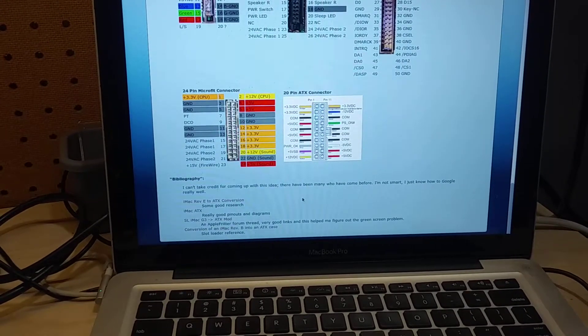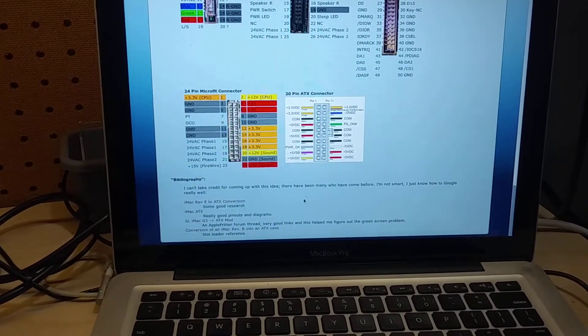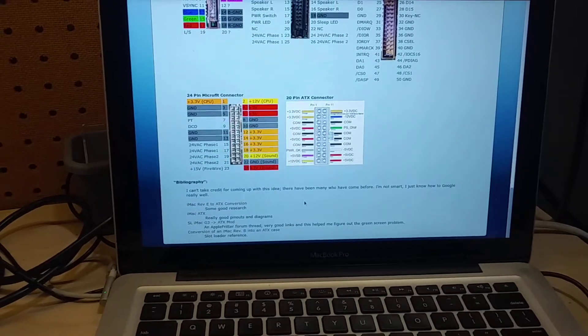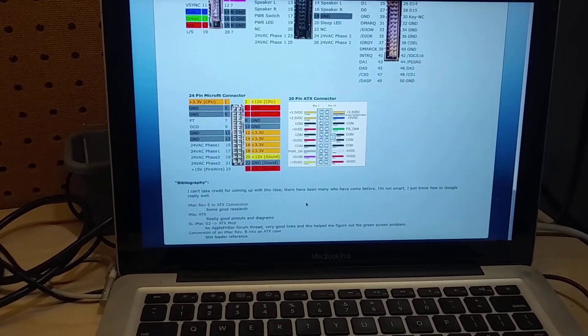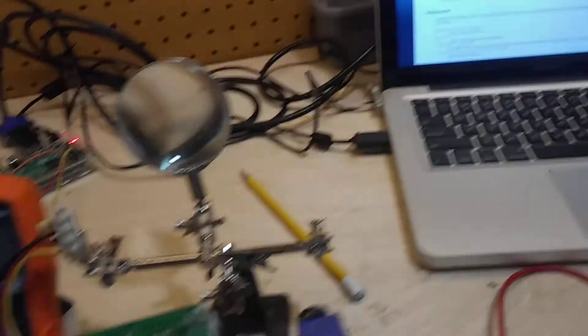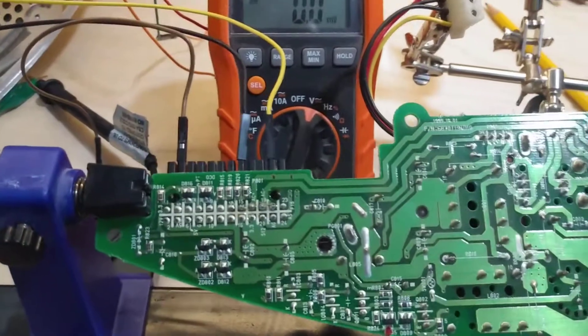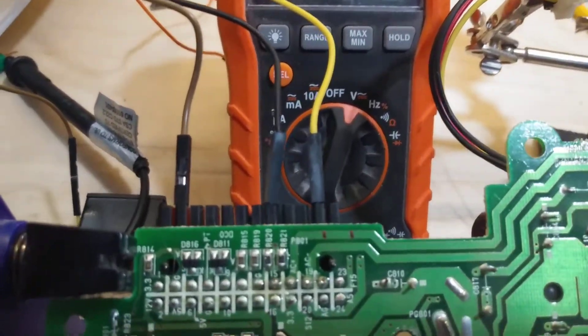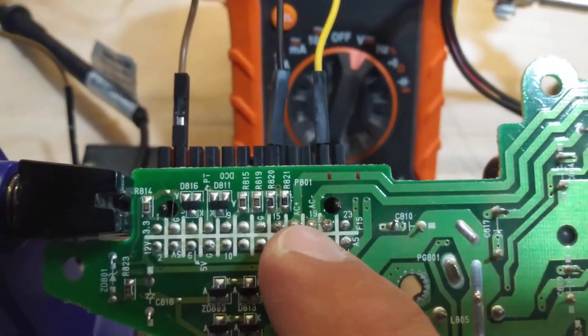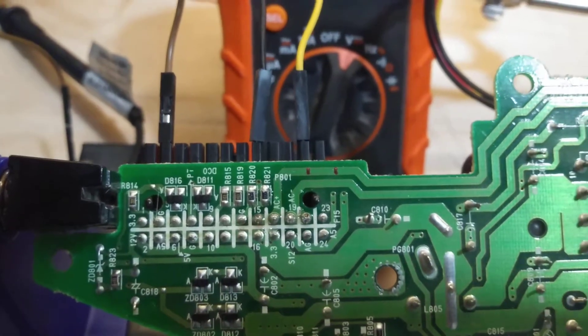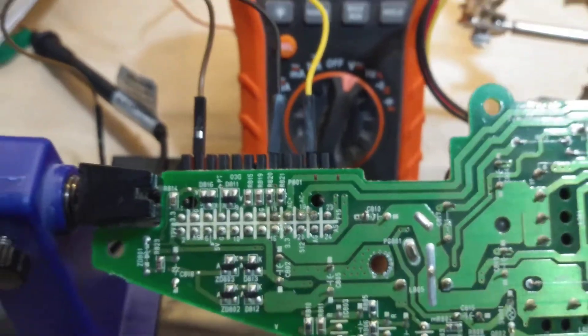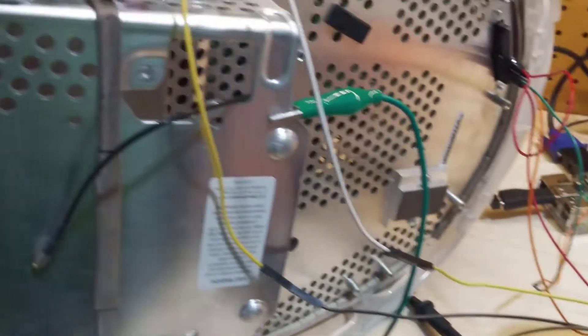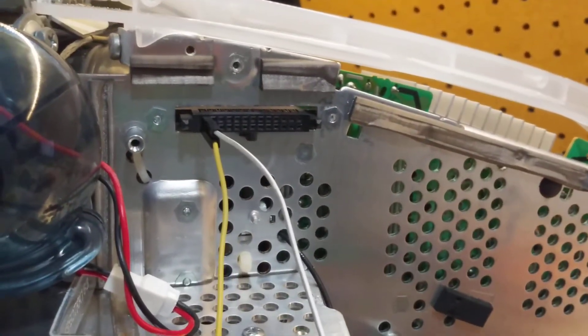So I think he calls it iMac G3 on an ATX. Anyways, this was invaluable. And using that, I was able to figure out, although it does say AC there, but I wasn't sure what the voltage was or where it plugged into, that you can just plug this straight into this connector here.